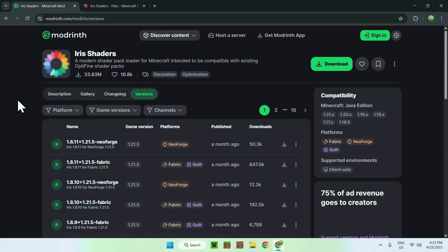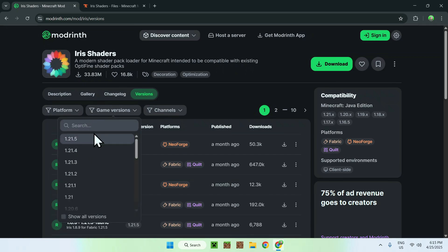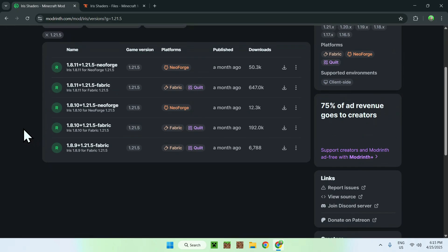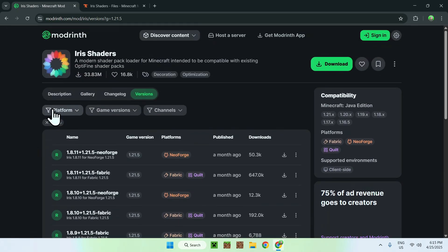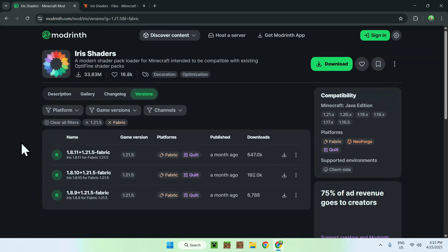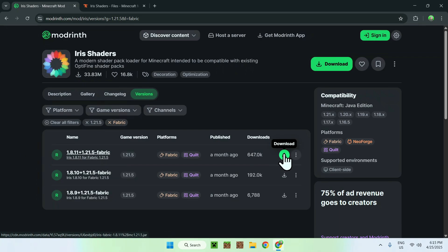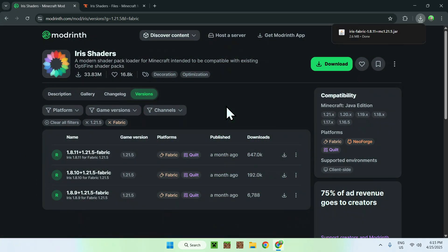Let's say we want to download this mod for Minecraft 1.21 using Fabric. Go to 'Game Versions', choose 1.21 — this limits how many versions show up — then go to 'Platforms' and select Fabric. Now you'll only see the Fabric versions. To download the mod, click the green download button and the mod will be downloaded.